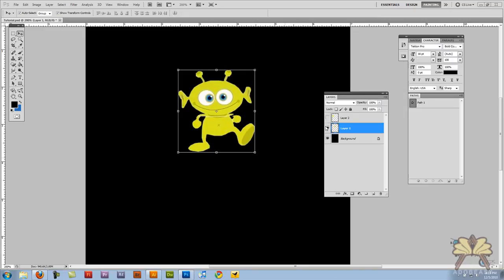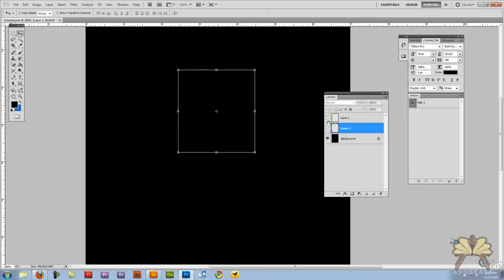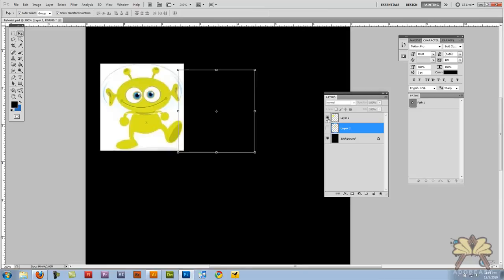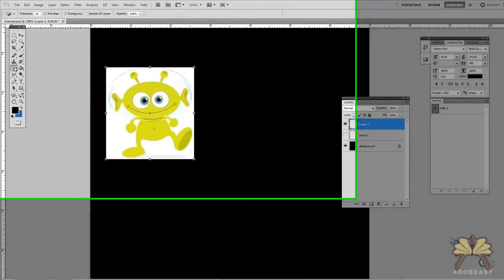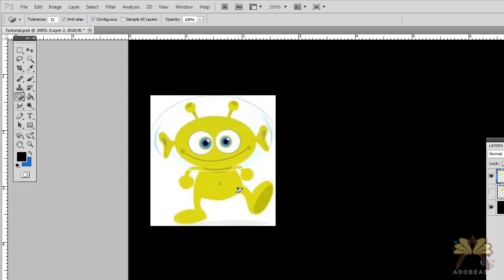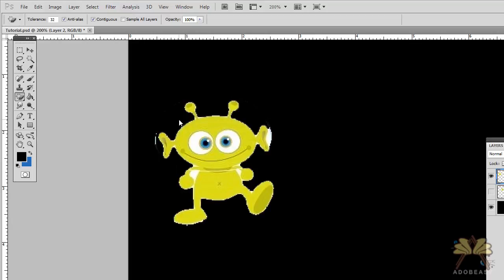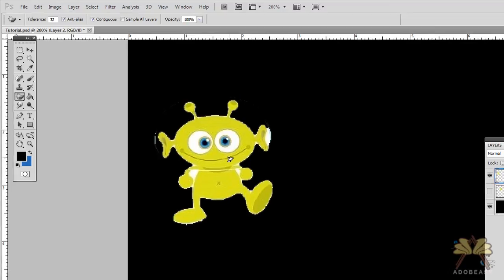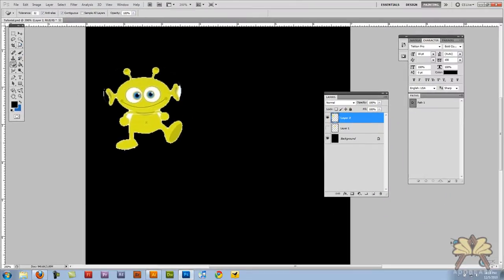The first thing I want to do is take this alien, this is the original image. Now I'll show you the magic eraser tool. If I click in the white, a lot of people do this to delete a background. They use the magic eraser tool but you can't always use it and this is one of the situations where you can't.